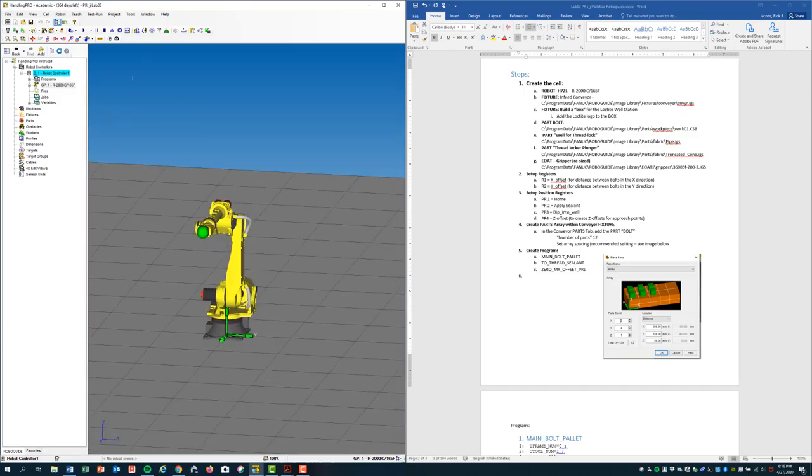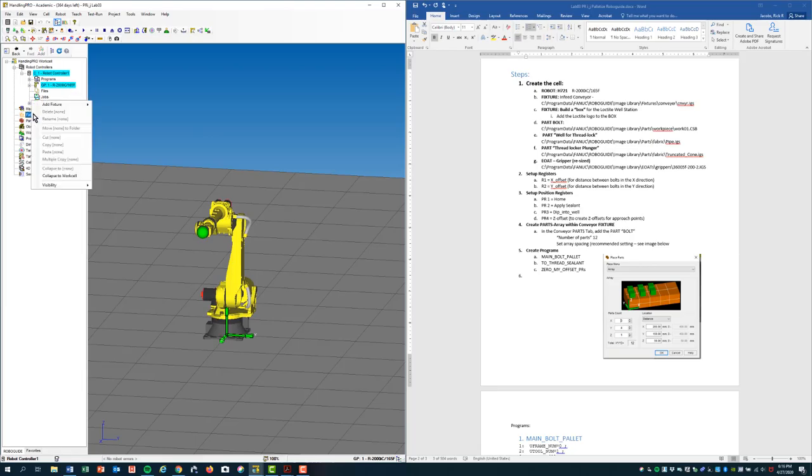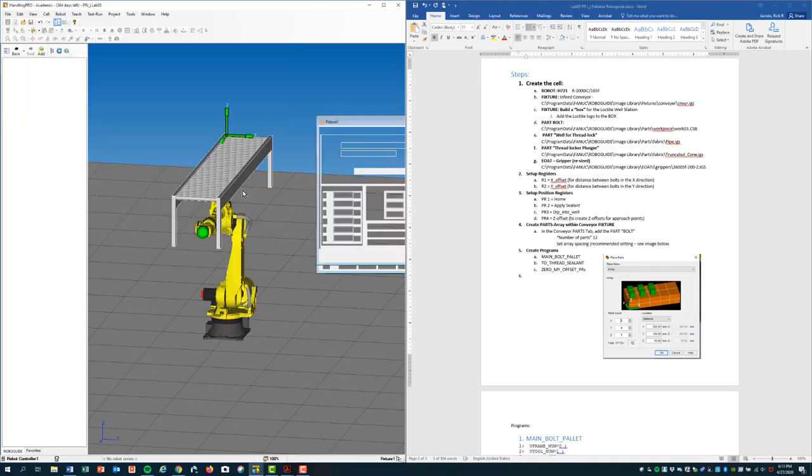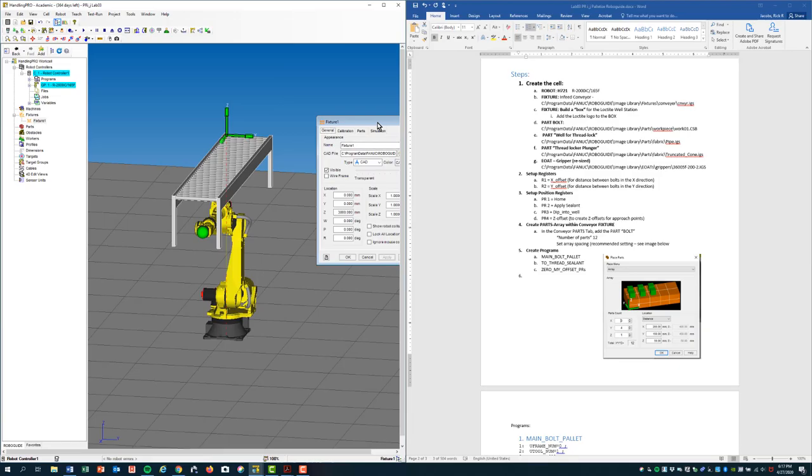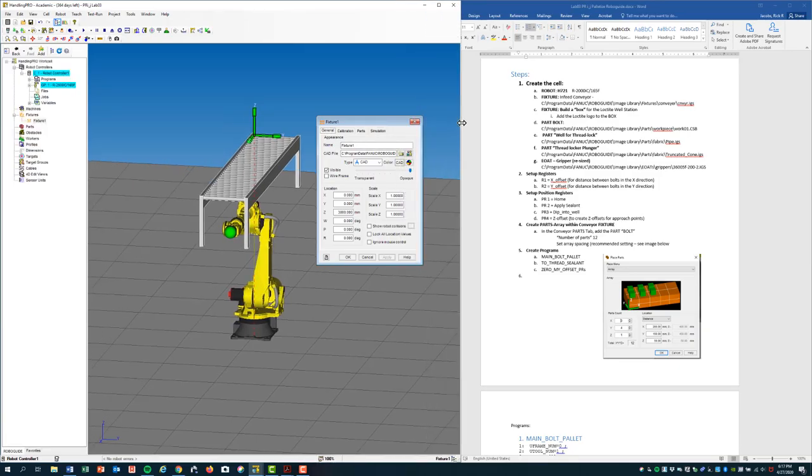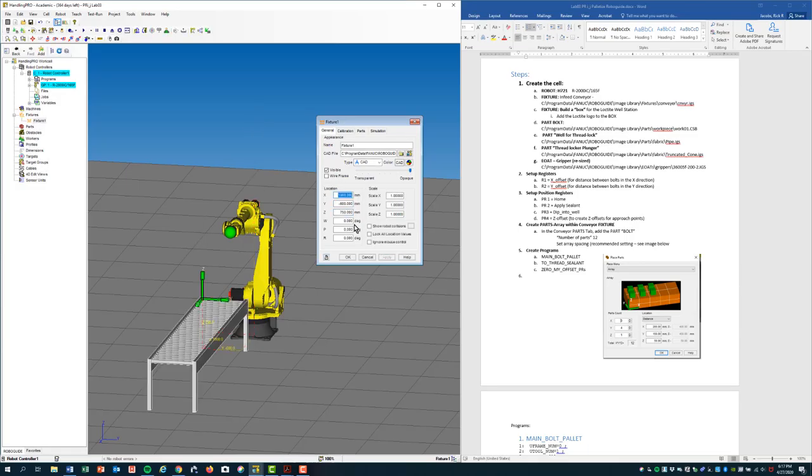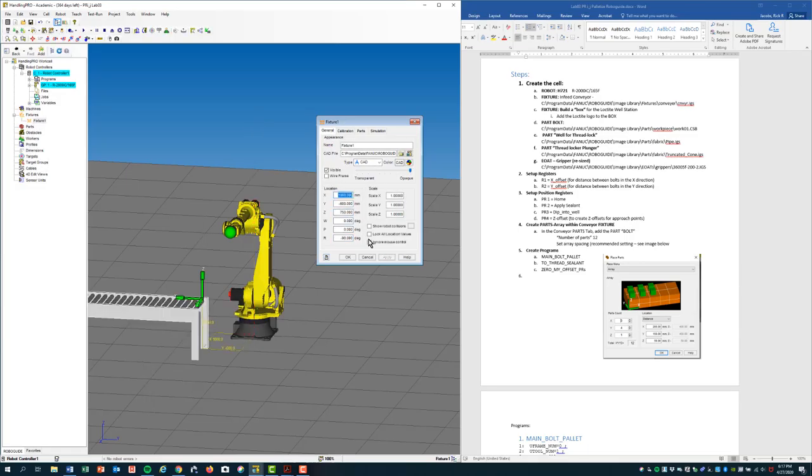I'm going to now enter some of the fixtures and the first would be an empty conveyor. Add from the CAD library, conveyor IGS, say OK. And for convenience sake it comes in at the Z value quite a bit higher than what's needed and the orientation's off. So I'm going to change my orientation so that it fits this cell. And there we have the conveyor added.